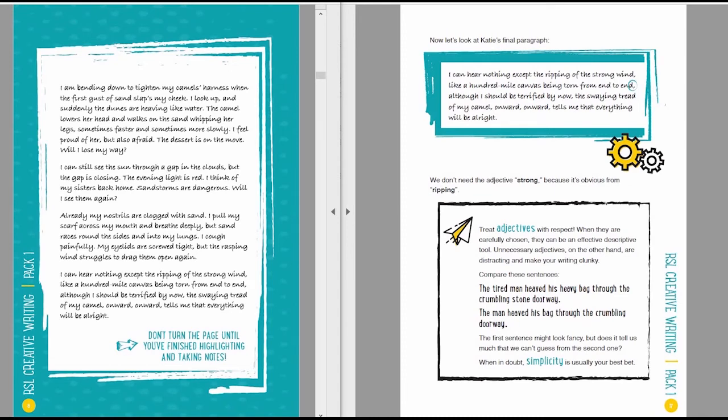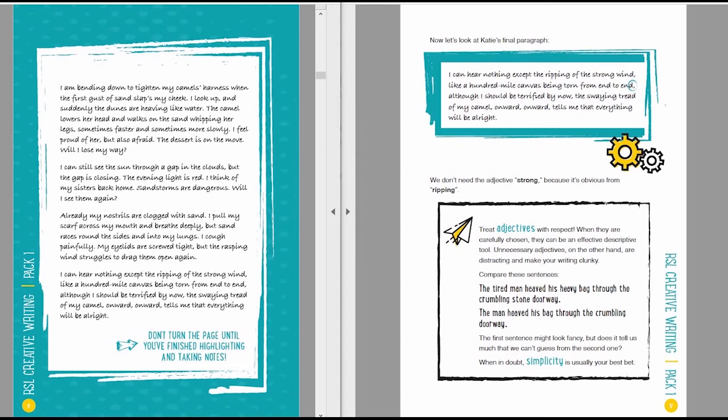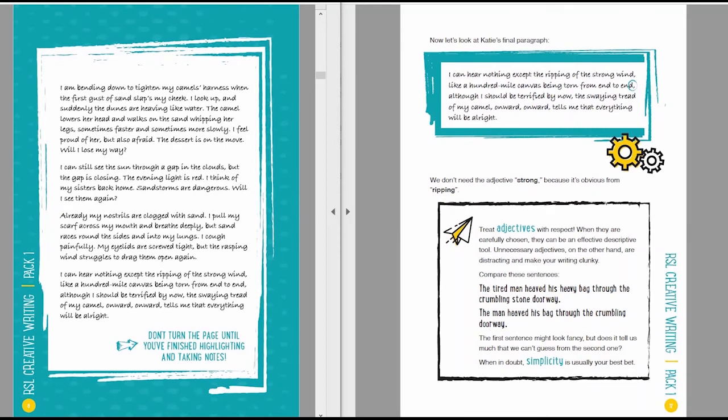We don't need the adjective strong because that's really obvious from ripping. If it wasn't strong, it wouldn't be doing that. And I put a little box here talking about treating adjectives with respect. And I just mentioned that if you saw my talk in another group from a couple of weeks ago, I spent quite a lot of time talking about adjectives. And if you want all that again, in a lot more detail, have a look at RSL Creative Writing Book 2, which has got an entire chapter about choosing adjectives really effectively.